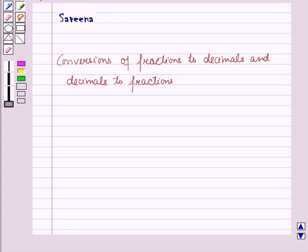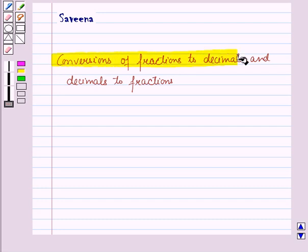Hello and welcome to the session. In this session we will learn about conversions of fractions to decimals and decimals to fractions.